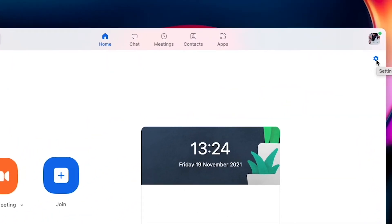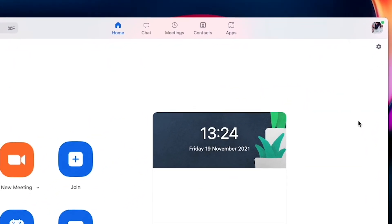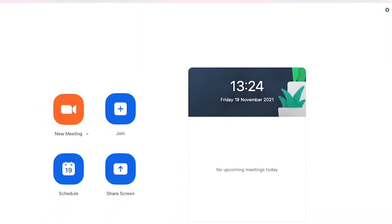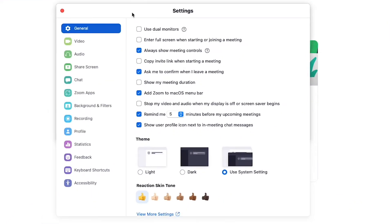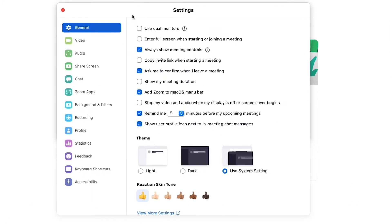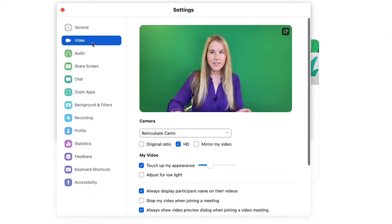Once that's done, go over to your settings and open up this window. And in here, go to your video settings.